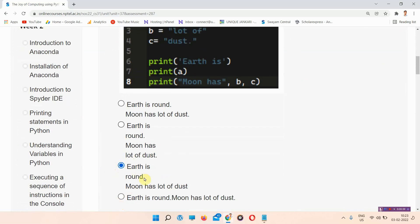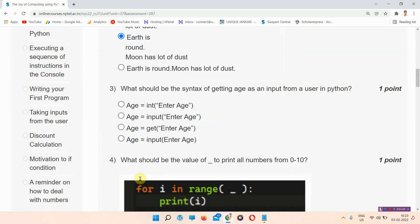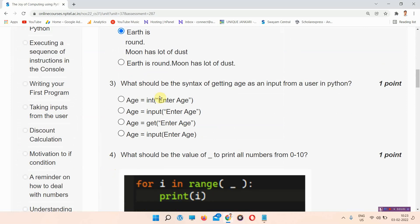Question number 3: what should be the syntax for getting age as input from a user in Python? The answer to question number 3 is option B: age = int(input('age')). You can see it here. Please mark your answer — this is option B.